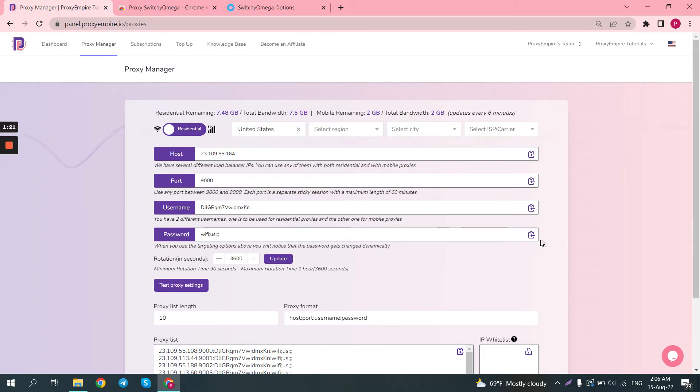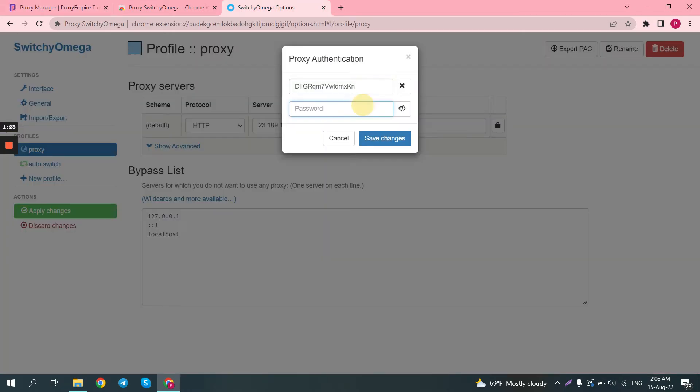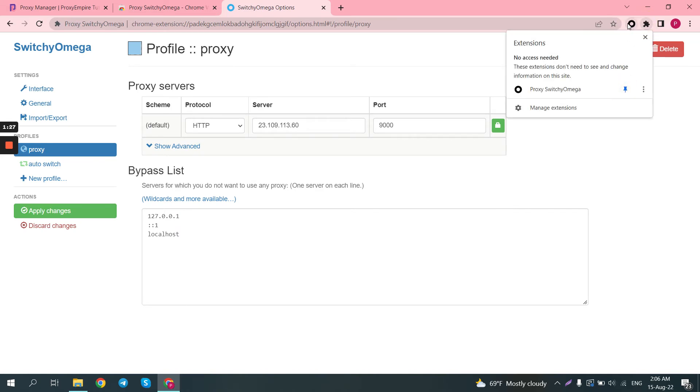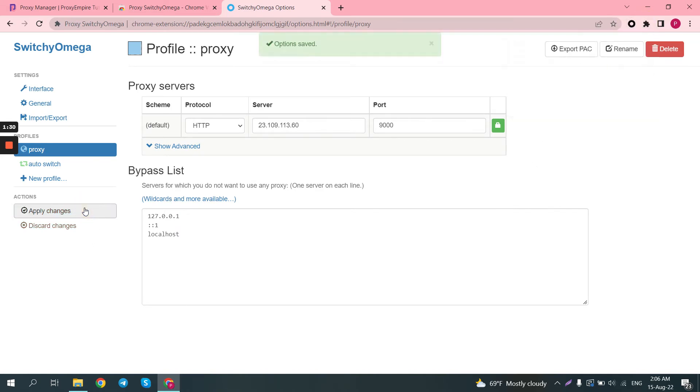We'll just copy this password, and then click Save Changes button. Now, we click the Apply Changes button here.